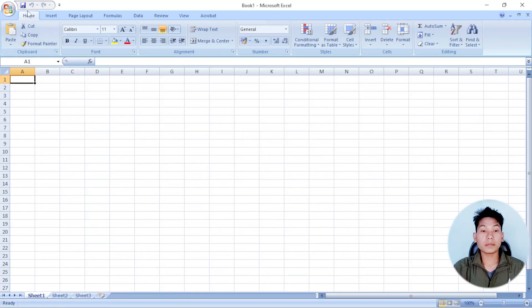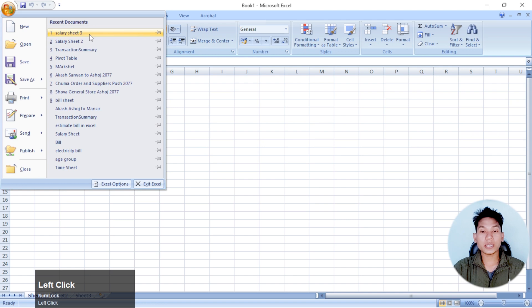I will open Excel first. Here is the computer. I can check the shelves in Excel.